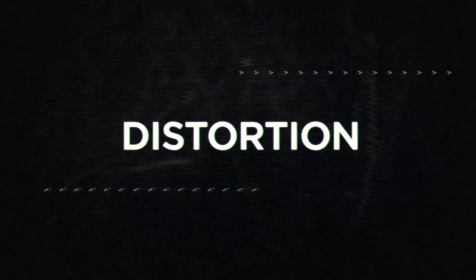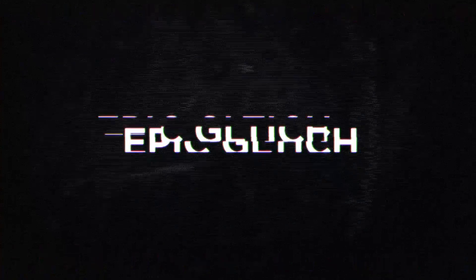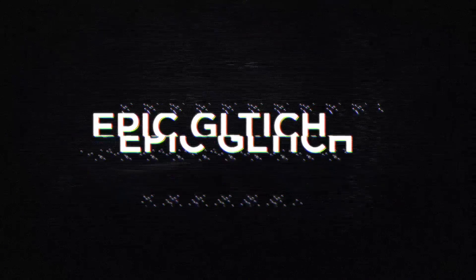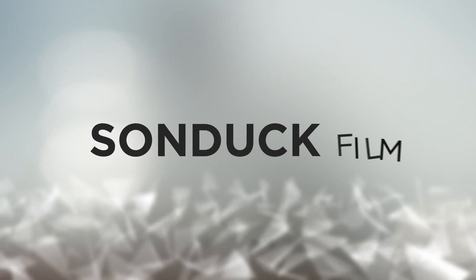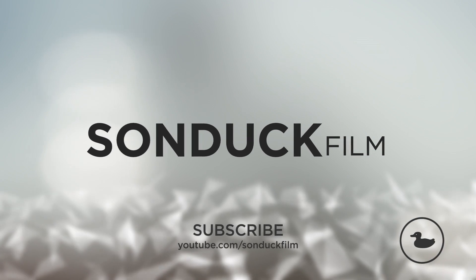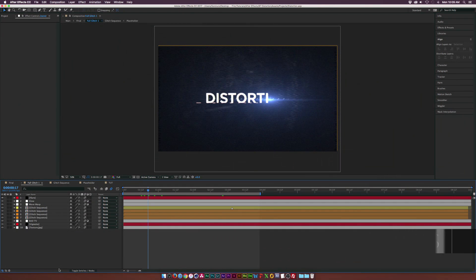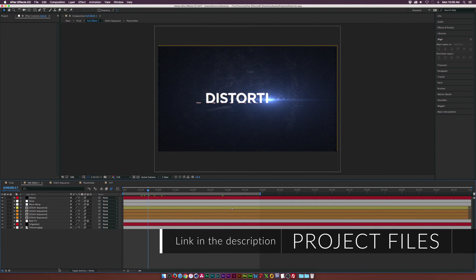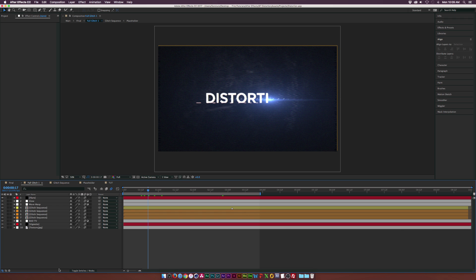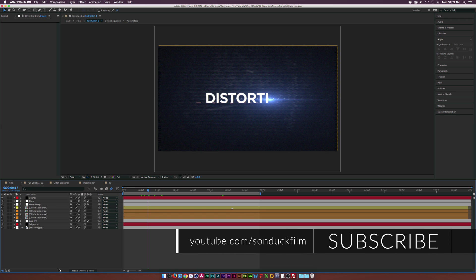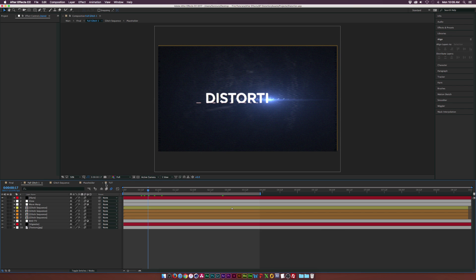In this After Effects tutorial we talk about glitching up an entire scene. Hey, what's going on internet, Josh Noel from Sunduck Film, and I'm very excited about this tutorial. There are a lot of glitches going on but the thing is it's all very similar and very easy to do, so let's just jump right into this and get started.